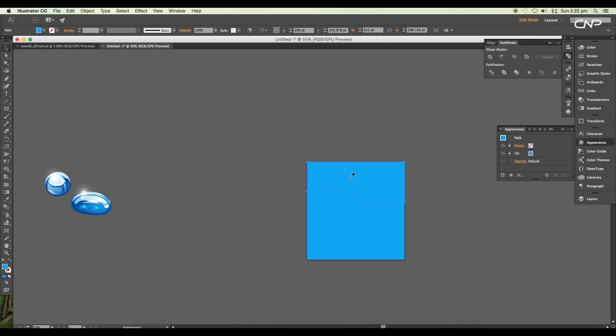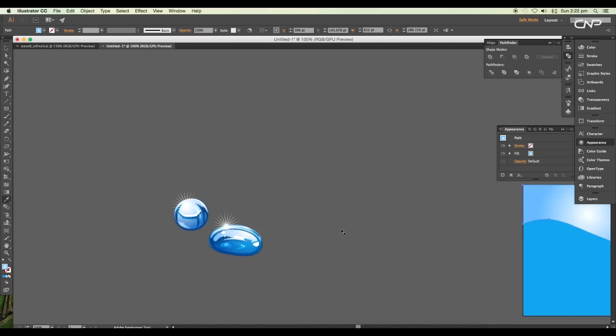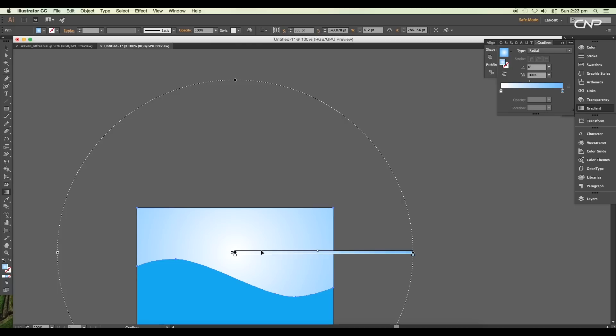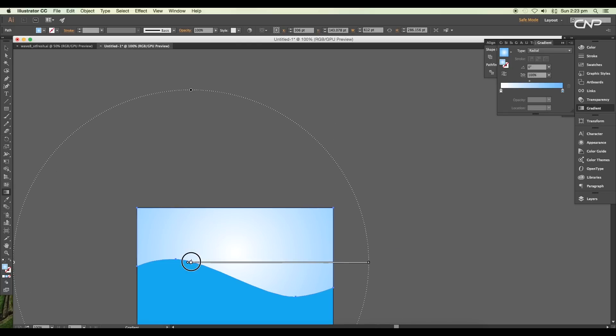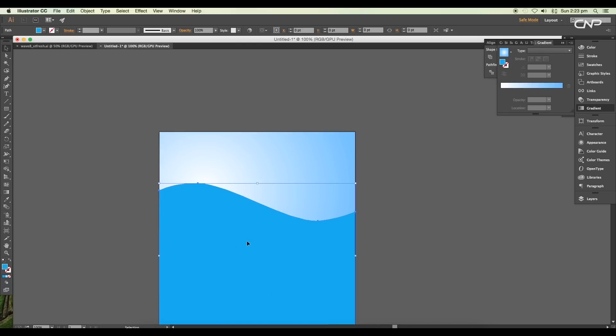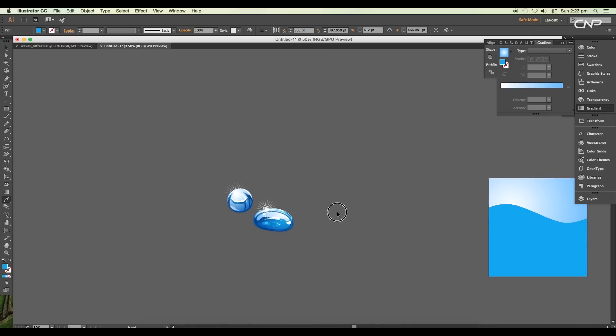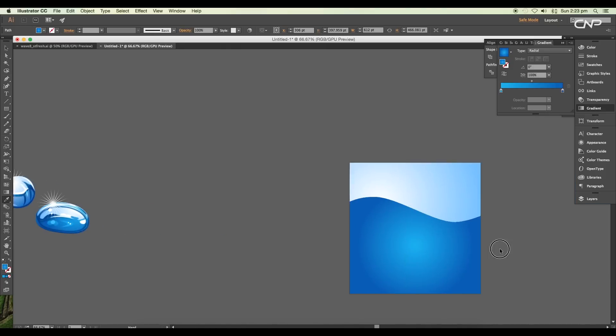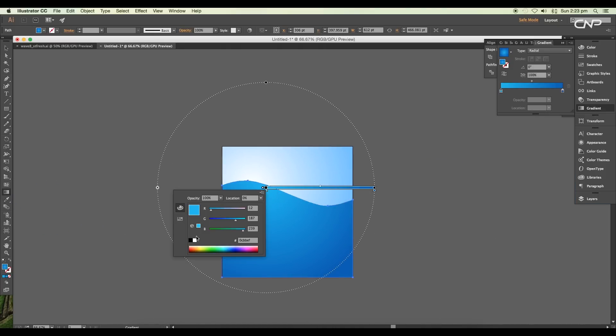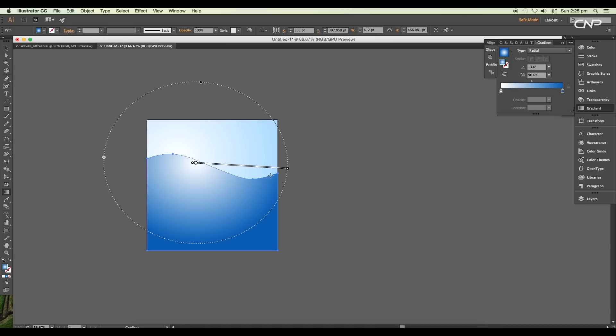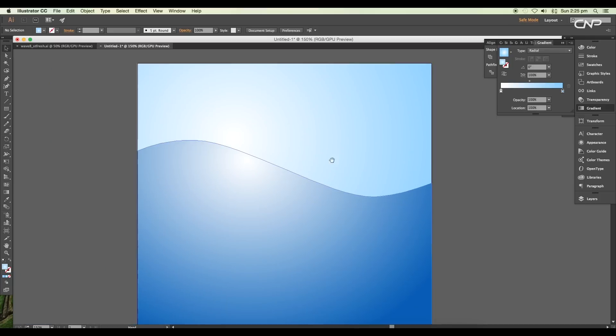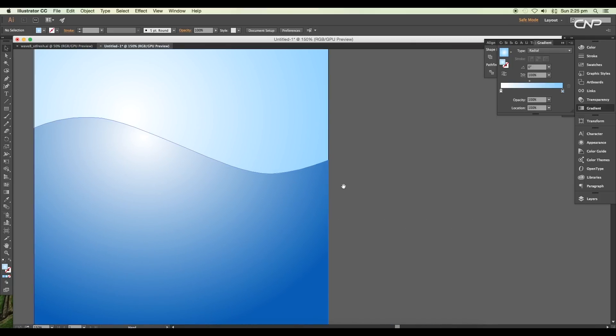Fill the top half with light blue gradient color and set the center point near the left. For the second half, apply deep blue gradient color. You can pick up the color from the previous bubble design. Keep the lower portion dark and the upper lighter.